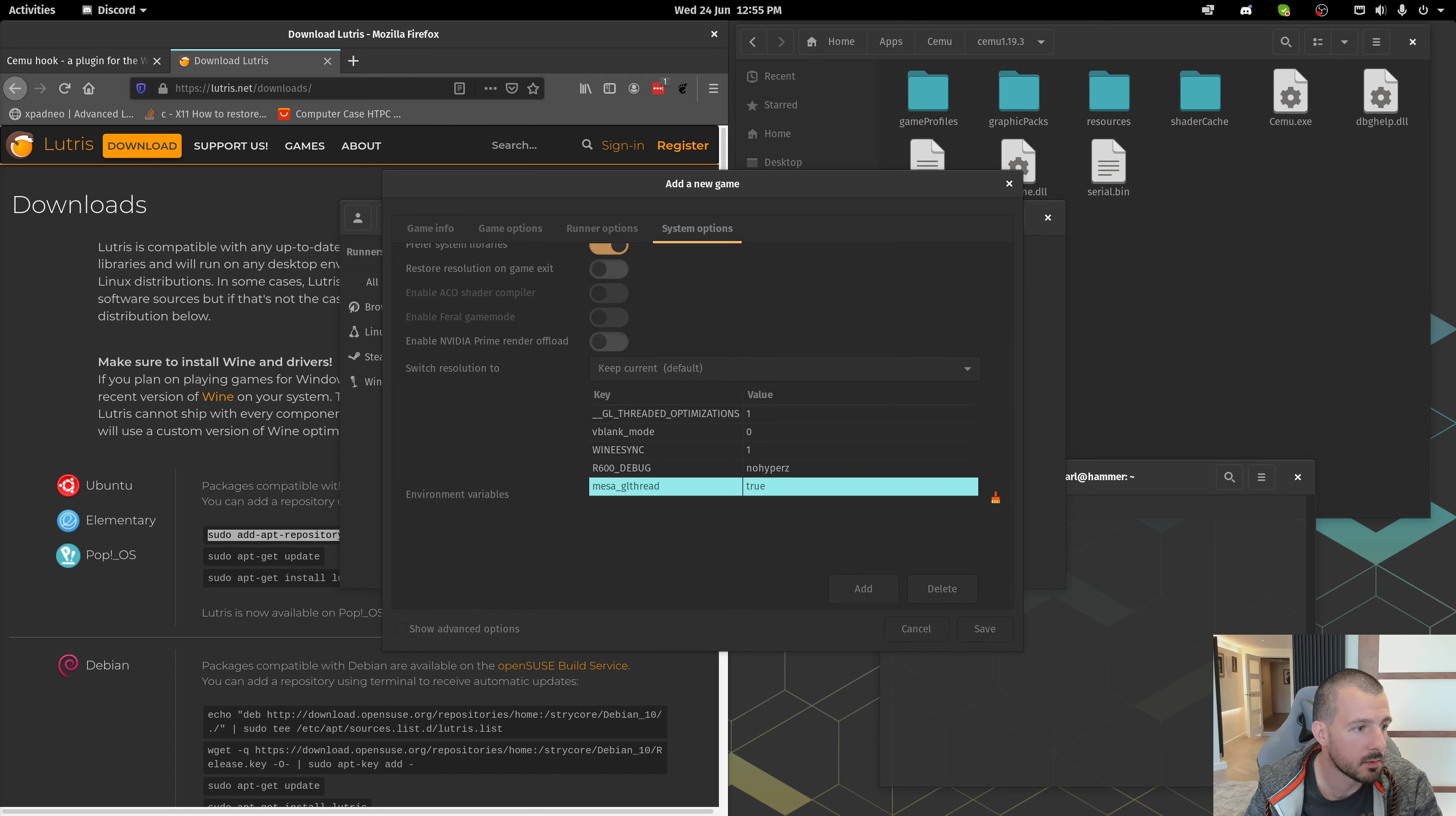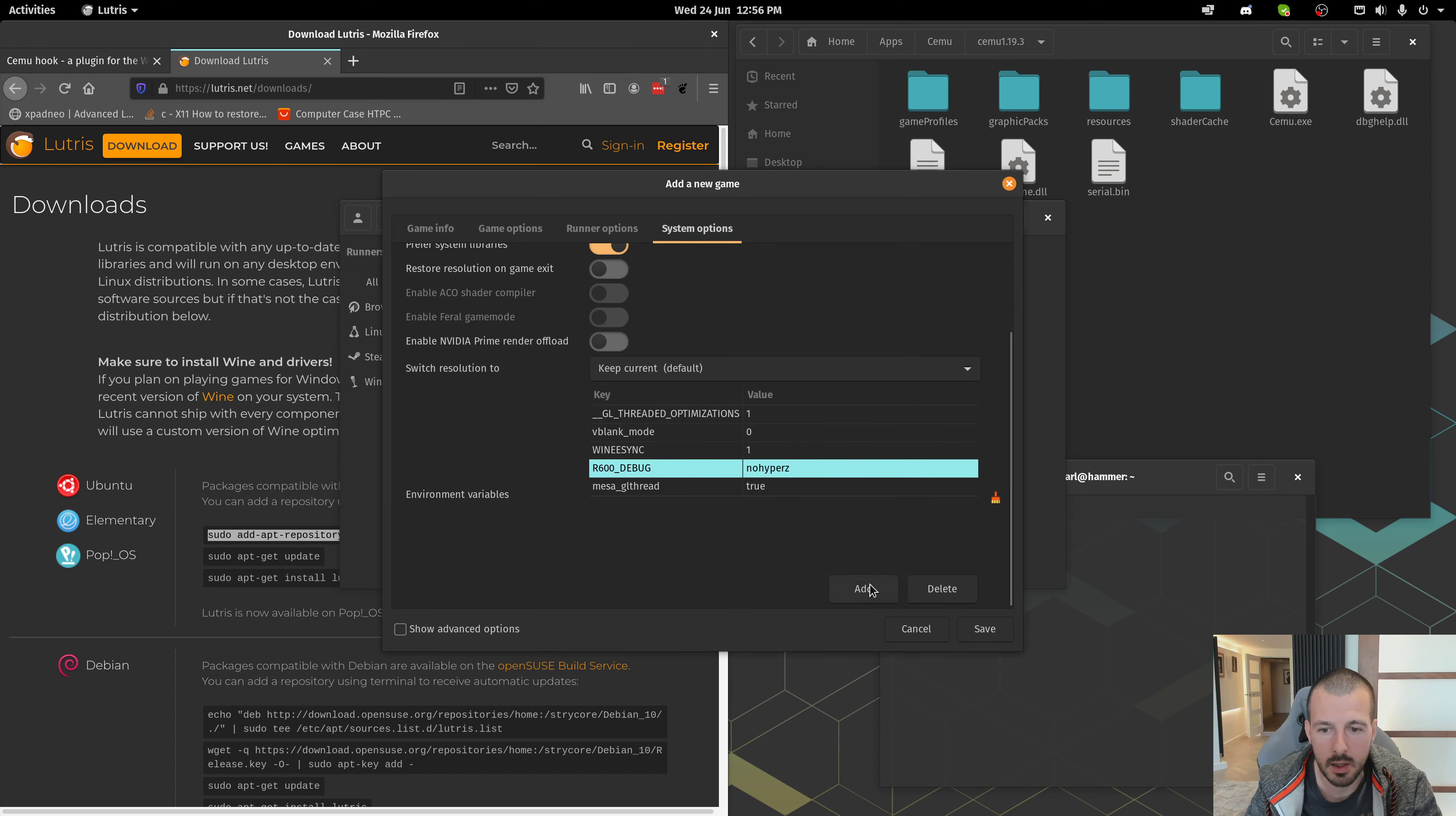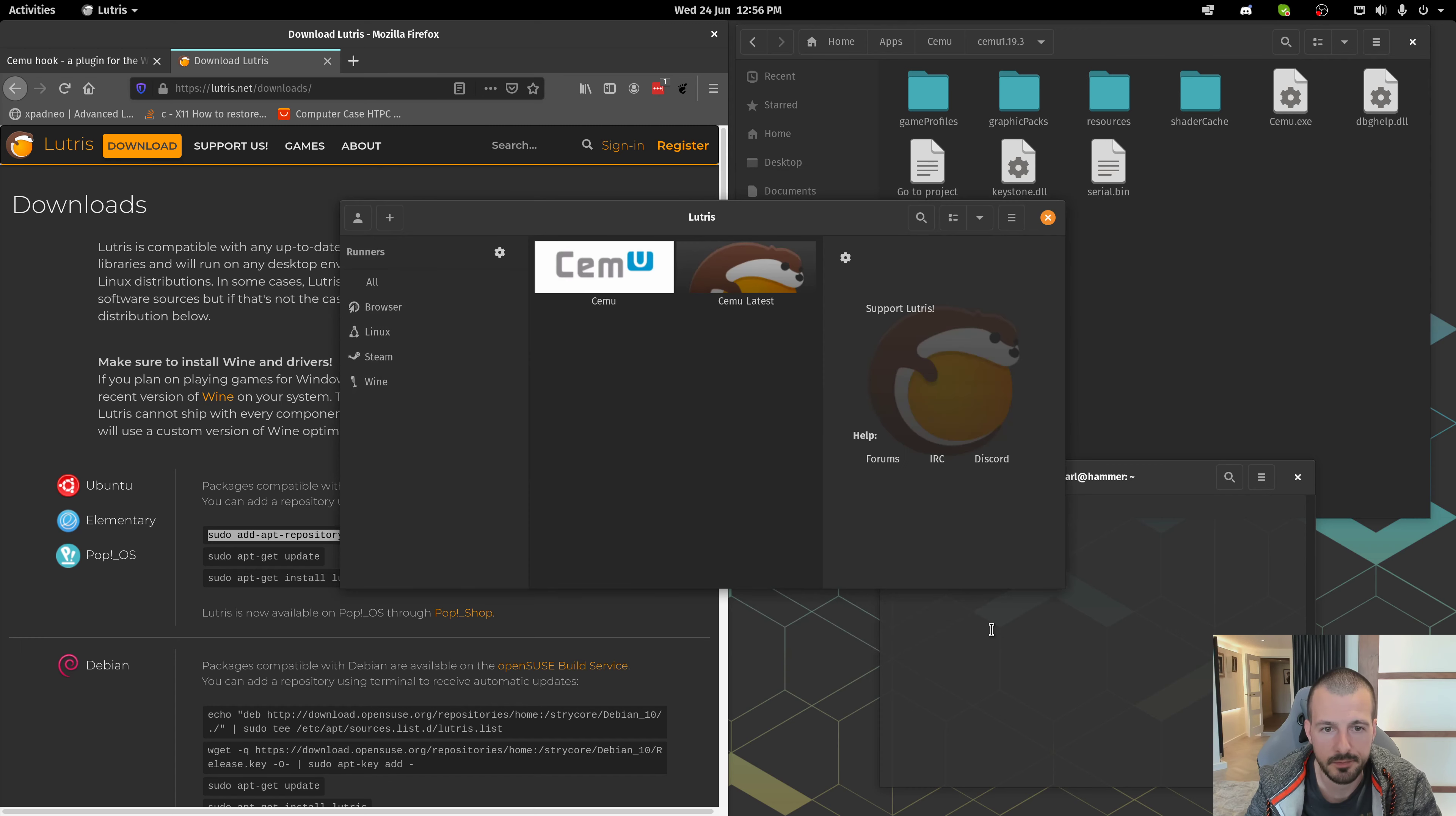Similar, again, here, you're going to need the Vblank mode 0 and Winesync equals 1. So, because I'm on NVIDIA, I'm just going to get rid of those two that I've just added there. And press Save.